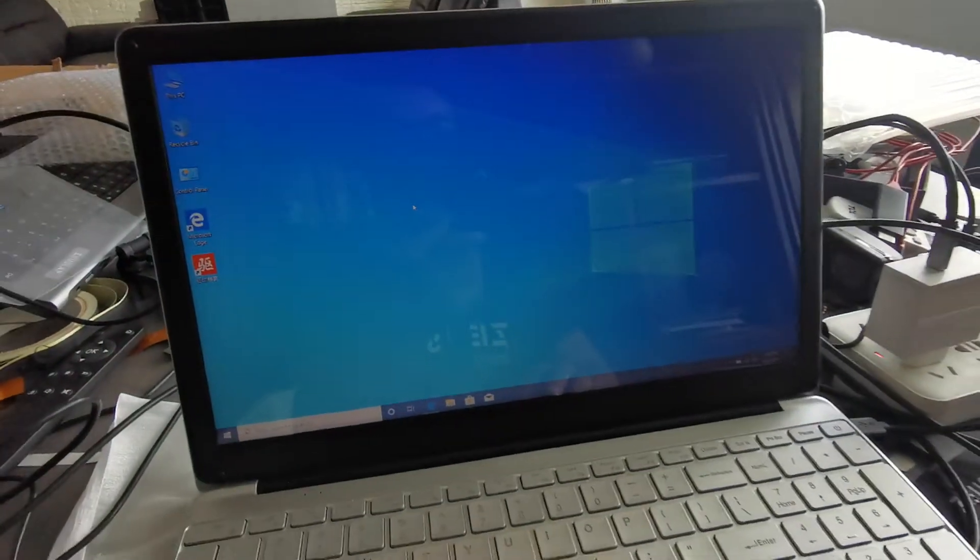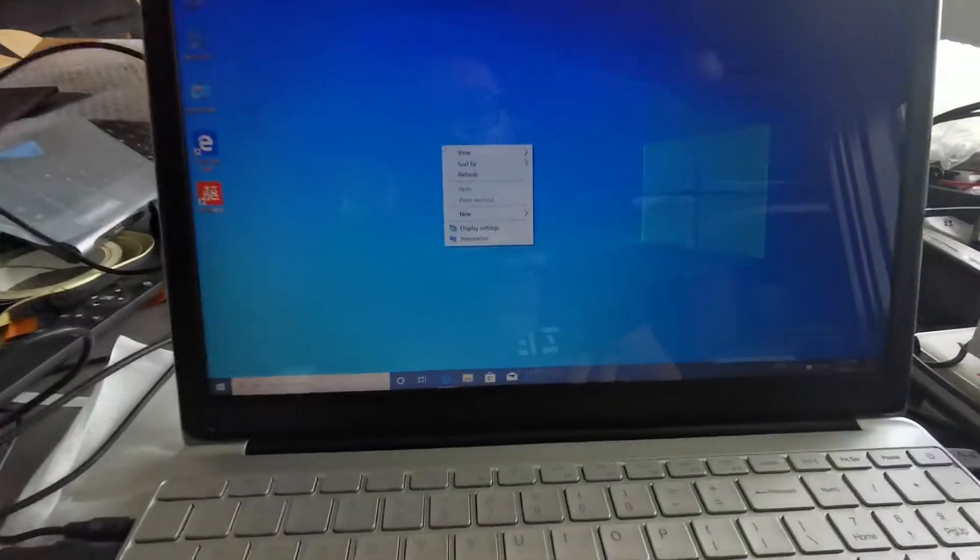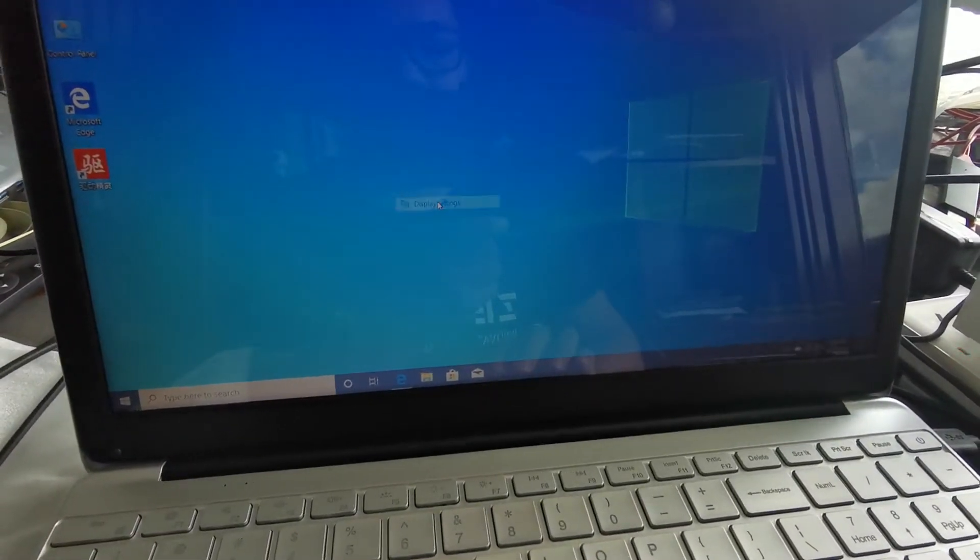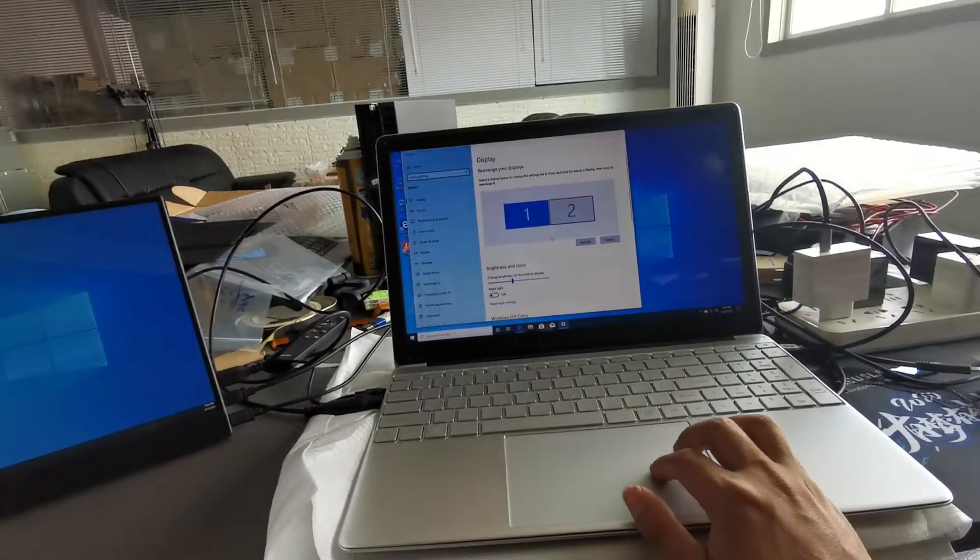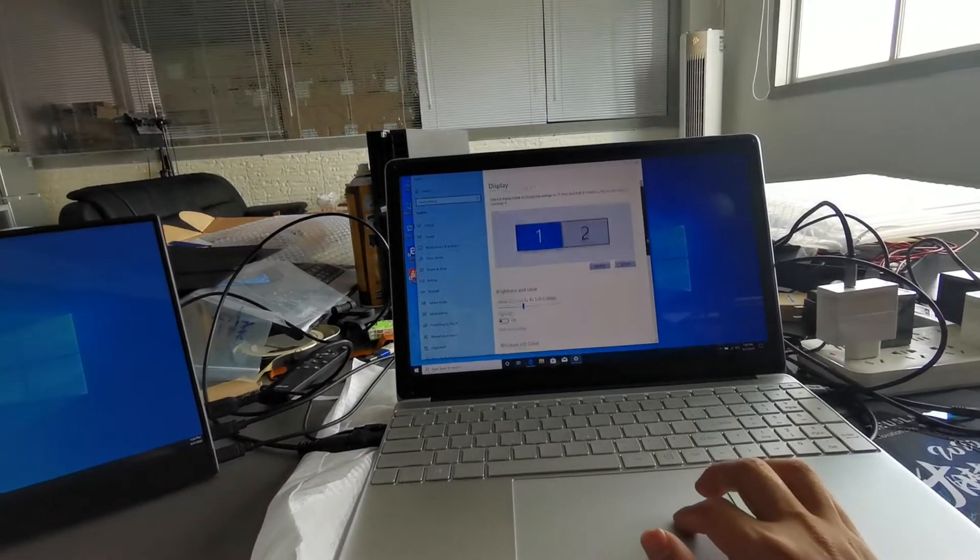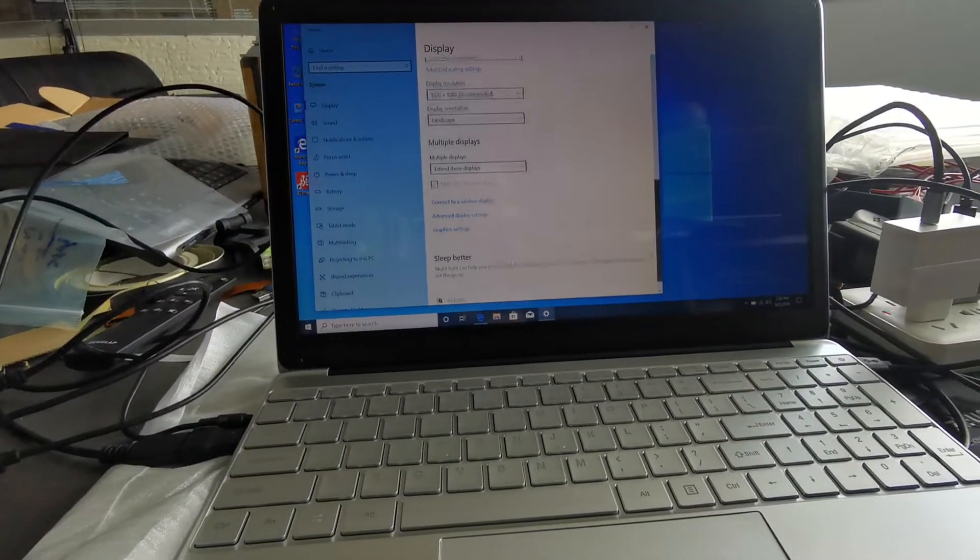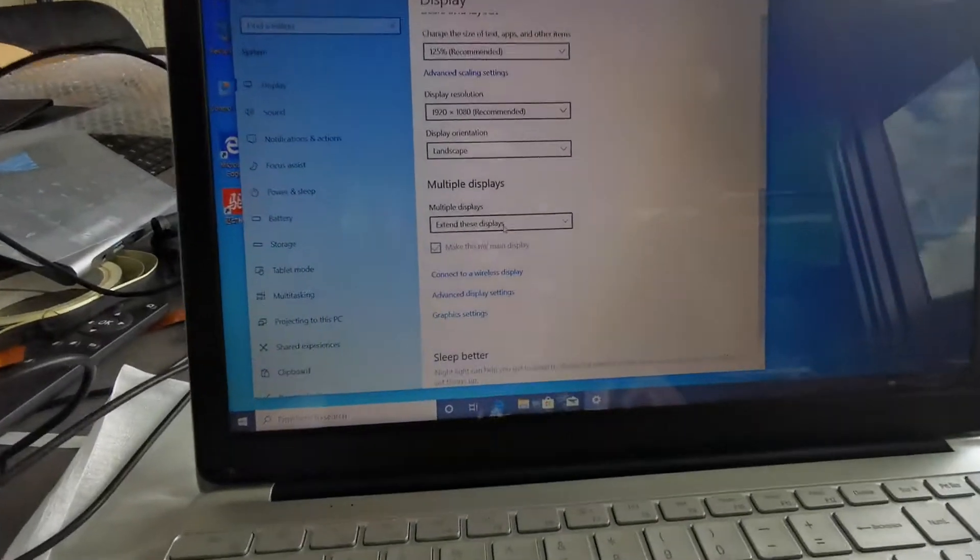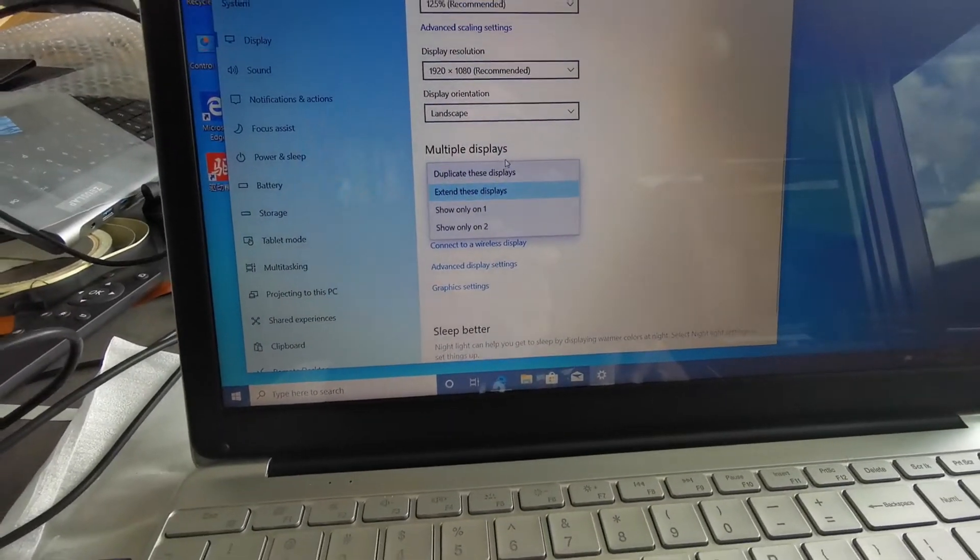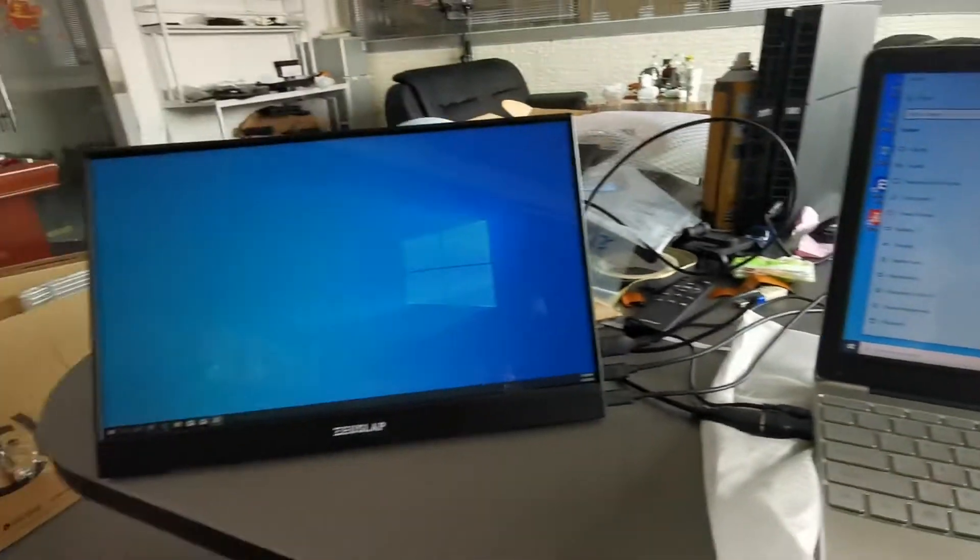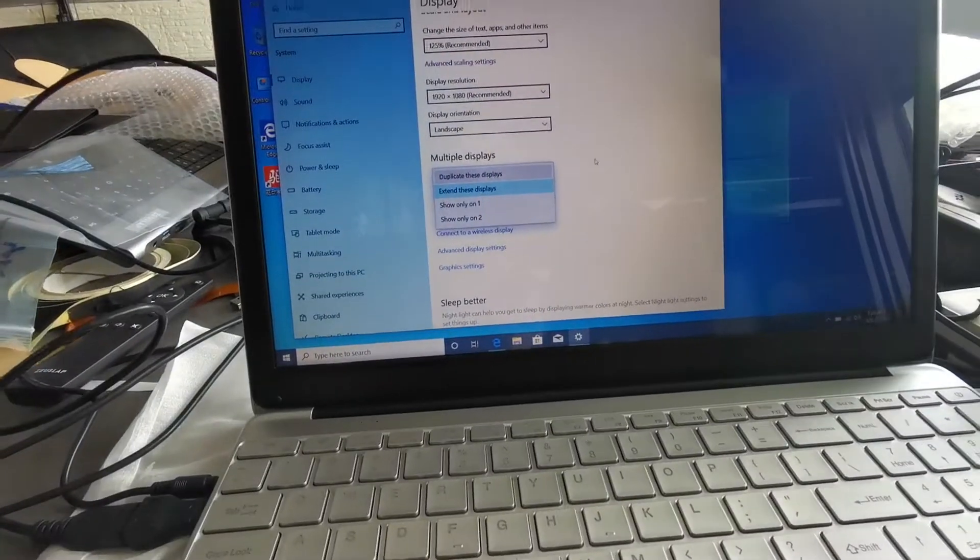This is the laptop display setting. This is the S10 mode. Let's duplicate, it's the same. Let's just duplicate, you see the same screen.